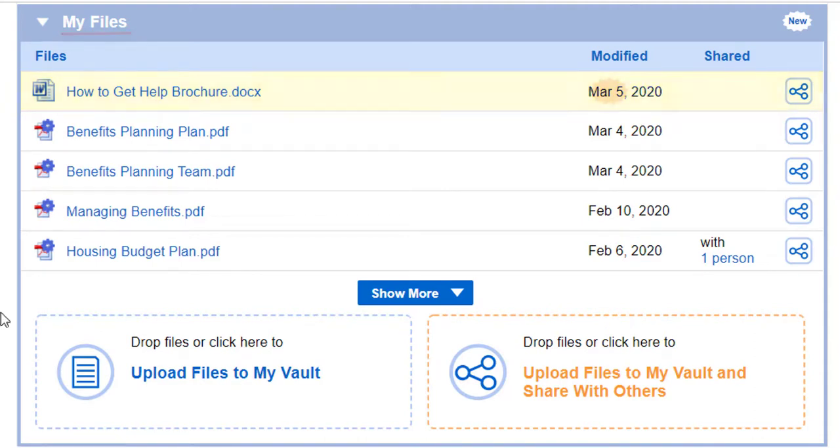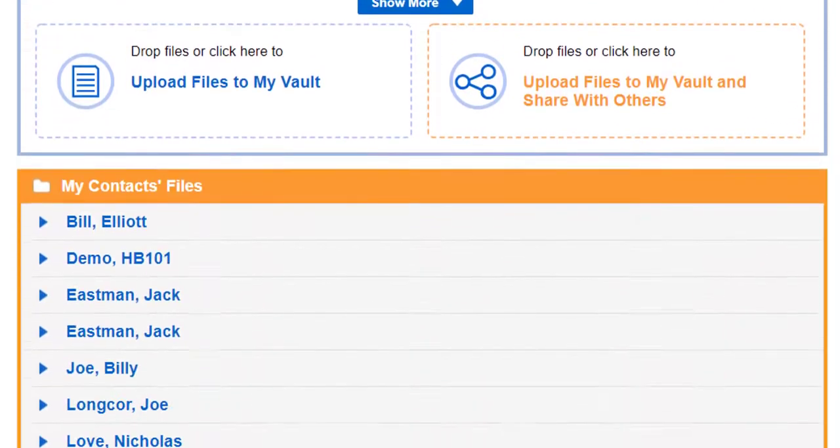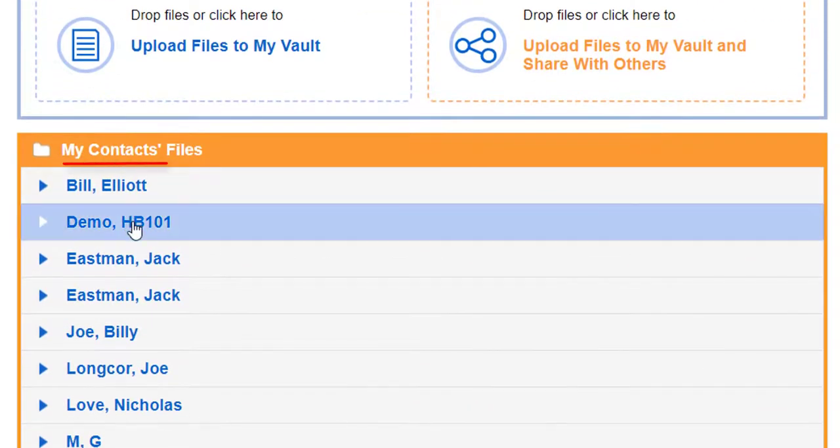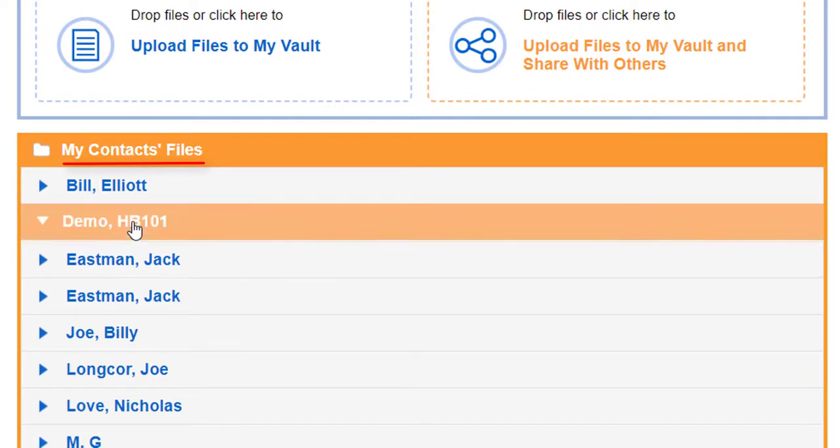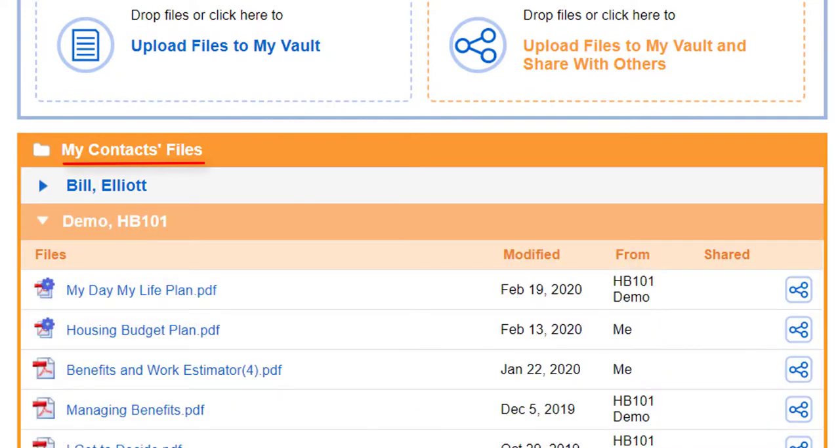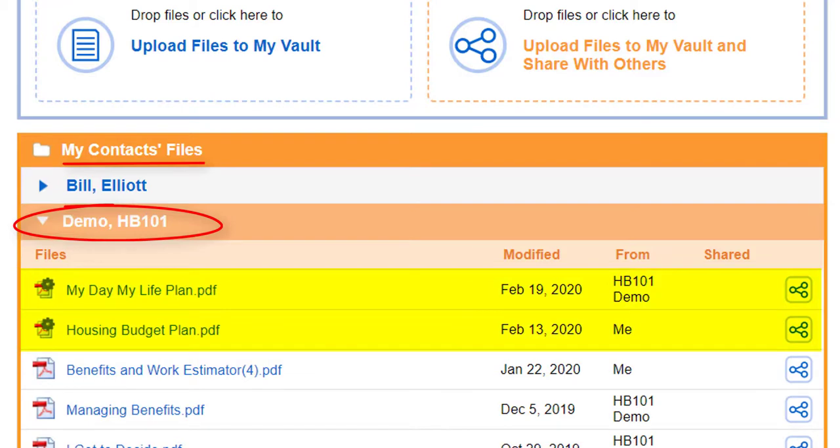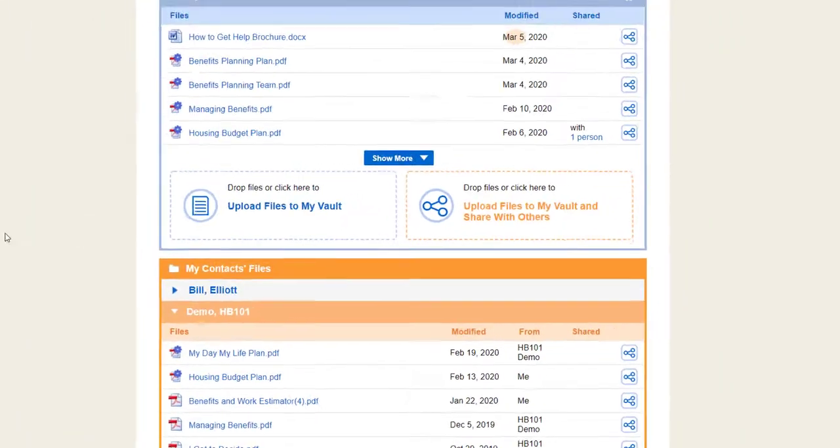My Contacts Files is an organized set of folders that has files shared with you by your Vault contacts, files you upload related to those contacts, and files created during Vault Pro sessions done on behalf of your contacts.